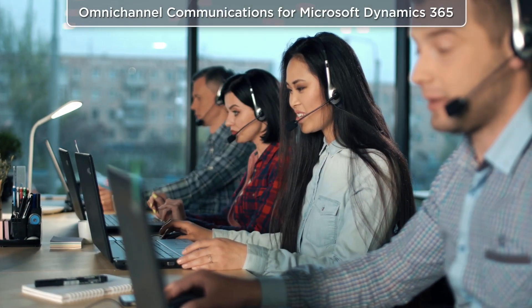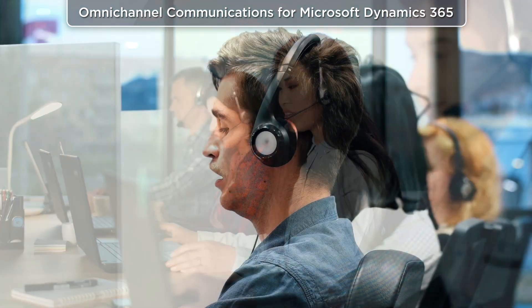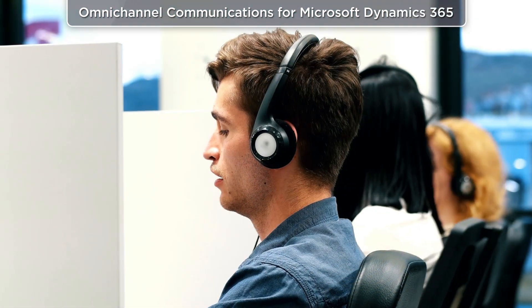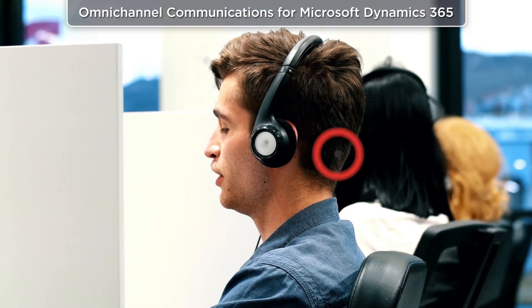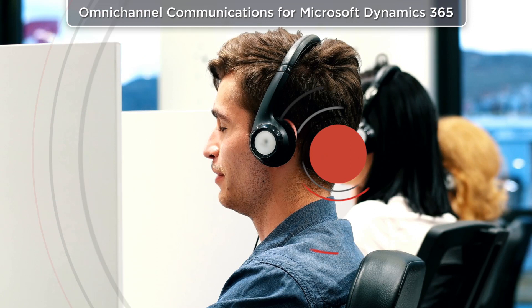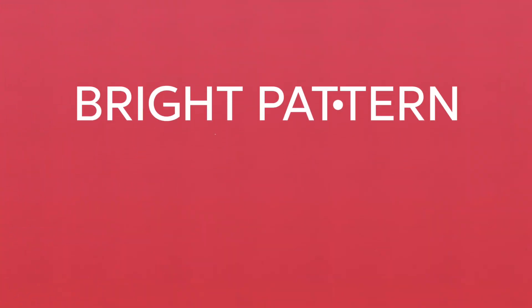See why our customers choose BrightPattern as their cloud omni-channel platform. BrightPattern's unified agent desktop integrates powerful yet intuitive communication tools within the Microsoft Dynamics 365 platform.